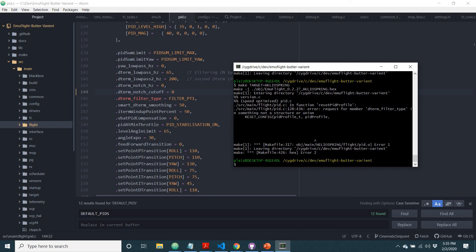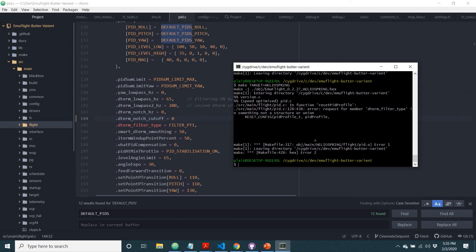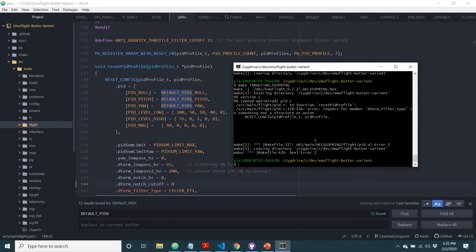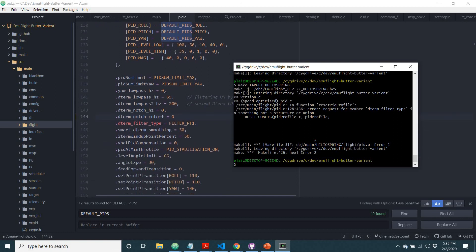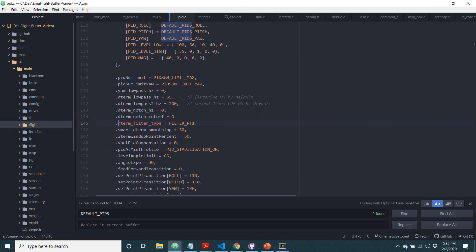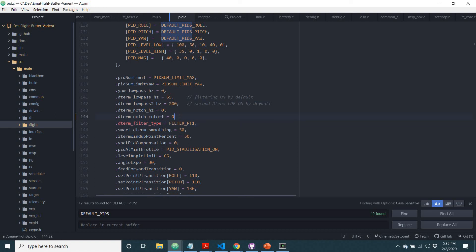But now you see it's telling you that in the folder pid.c, so under source main flight pid.c, under the function reset_pid_profile, so that's this piece of code here, void reset_pid_profile, that there's an error when requesting for d_term_filter_type. Now there's an error right here, and it shows up in red, because I've forgotten this comma.